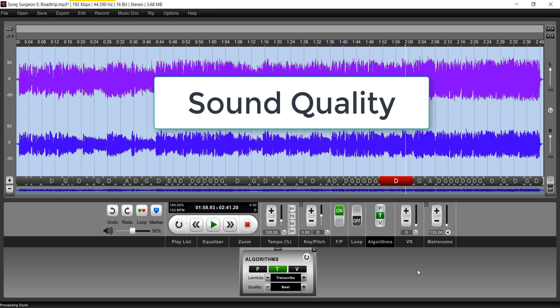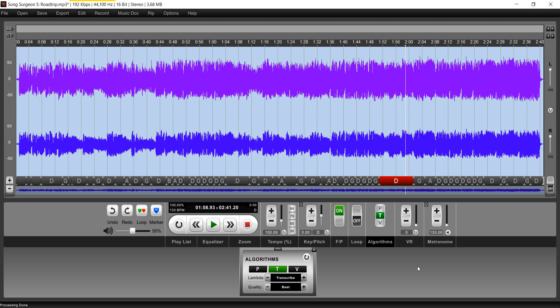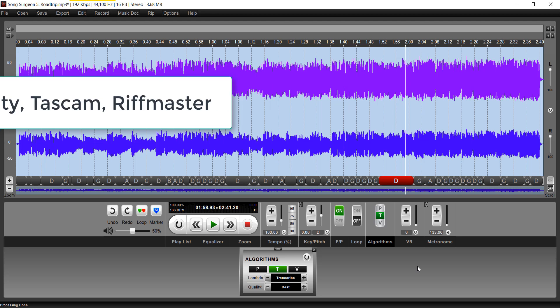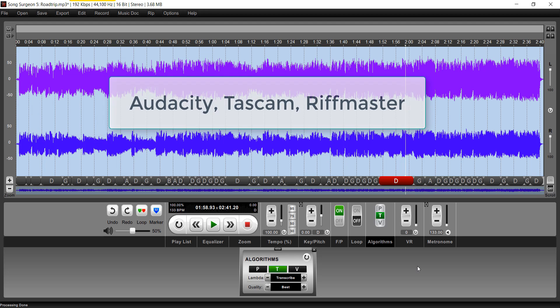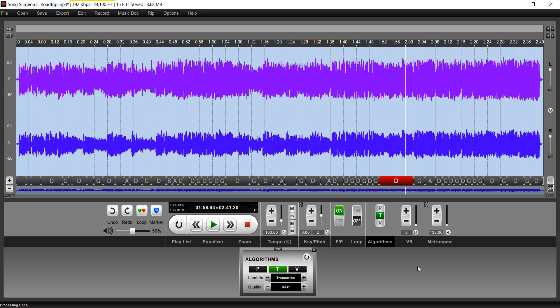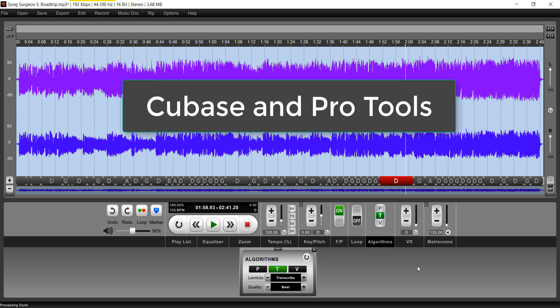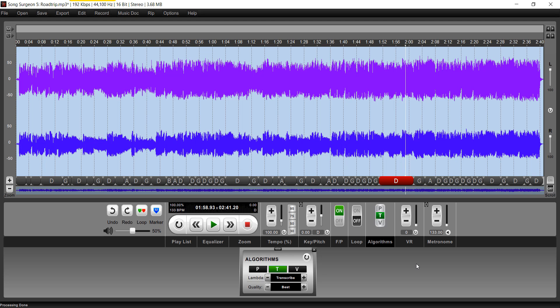Sound quality is one of those things that has been one of the characteristics of Song Surgeon over the past decade. We've had emails over the years telling us how the sound quality is better than what you find in Audacity or in a TASCAM trainer or Riffmaster. We've even had emails from people who are using Cubase or Pro Tools and tell us that the sound quality after key and tempo change is equal to or better than what you get in those two $100 products. And I say $100 products, that's really an underestimation. They're hundreds of dollars, and in the case of Pro Tools, it can even push up over $1,000.